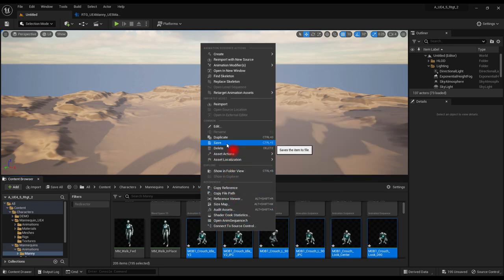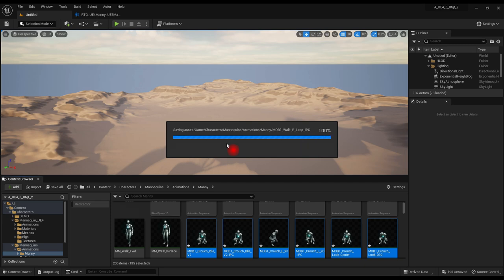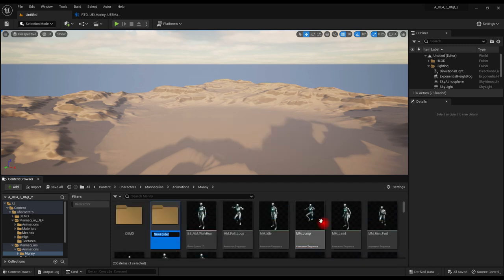Save all the animations. I made a new Mobility folder for them. Could have done that in the first place.